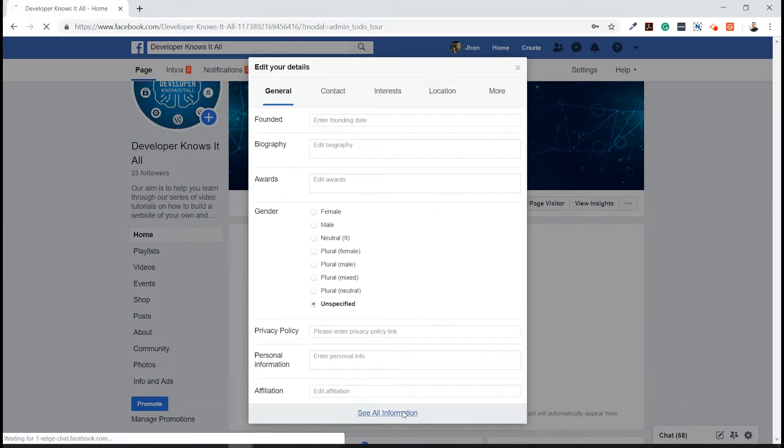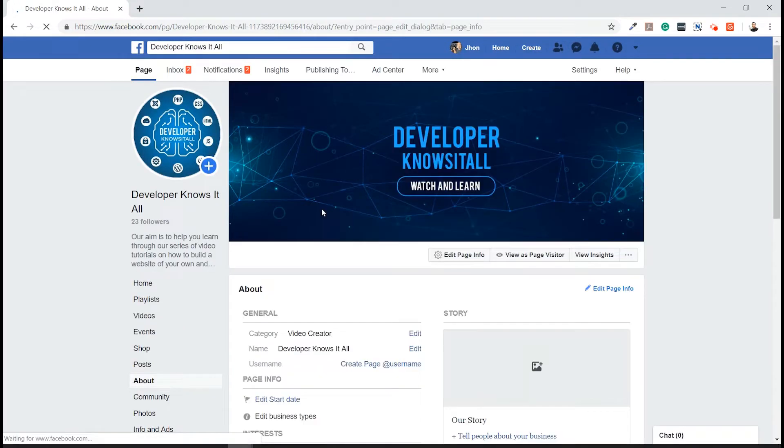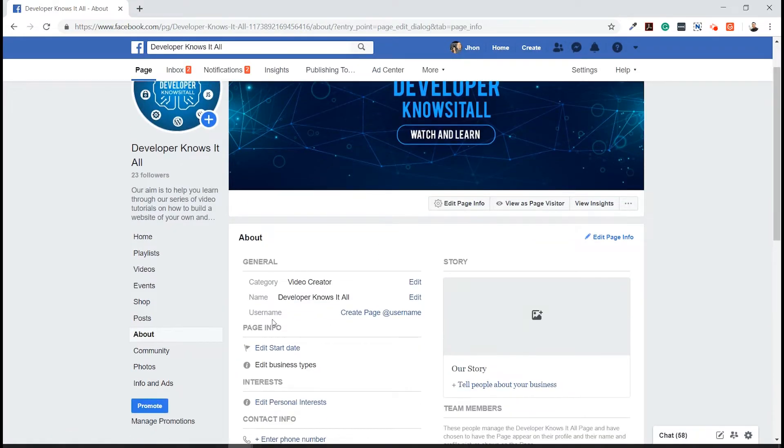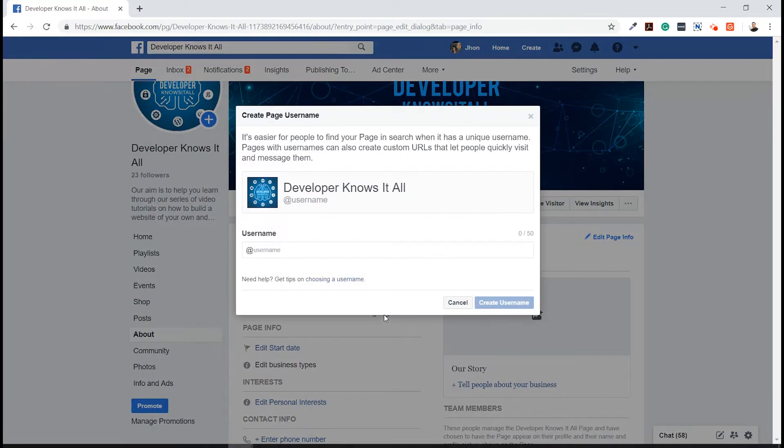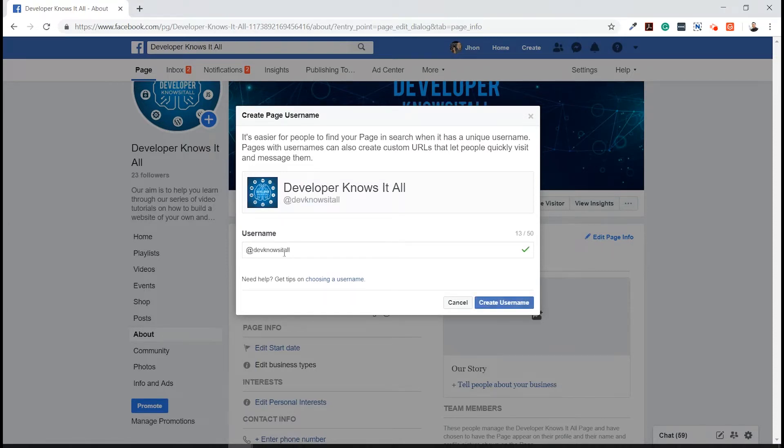Click on See All Information, and then we have here the option to change our page username. Just type in the designated or specific username that you want to assign on your newly created Facebook page. In my case, I'm going to type DaveKnowsItAll, and then we'll be notified if it's still available or not by this icon.